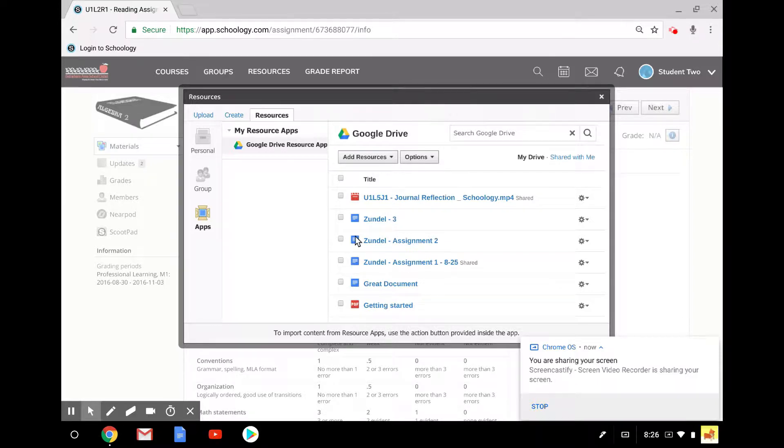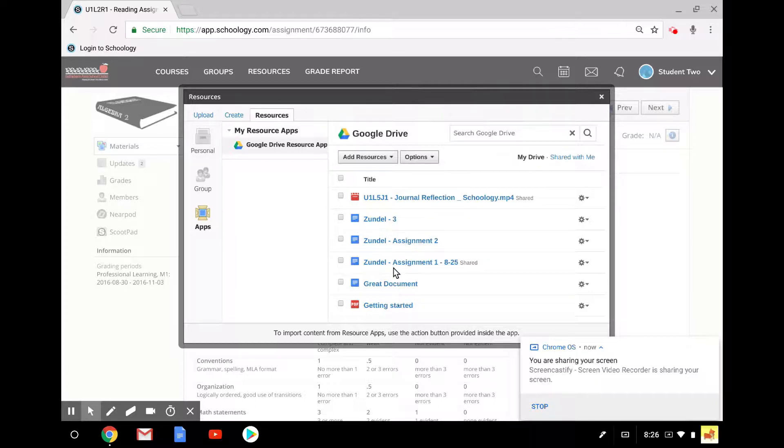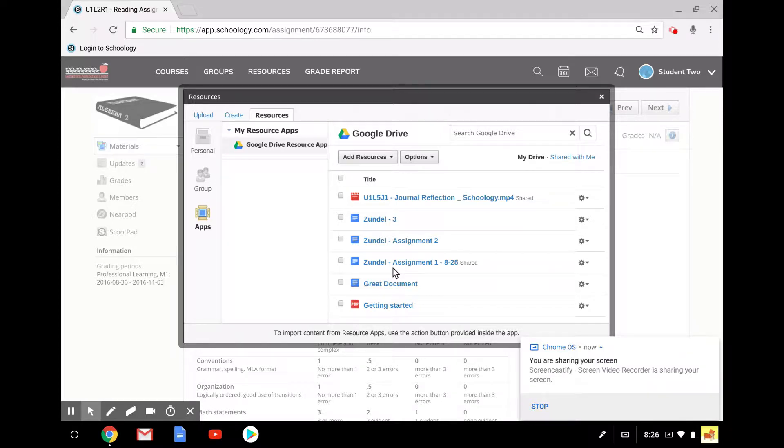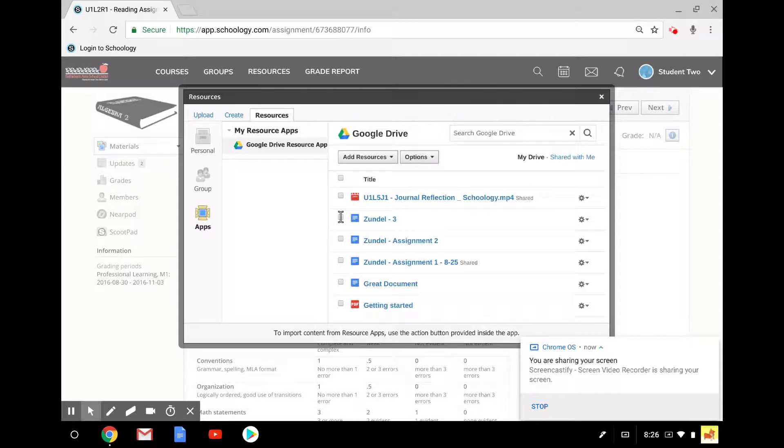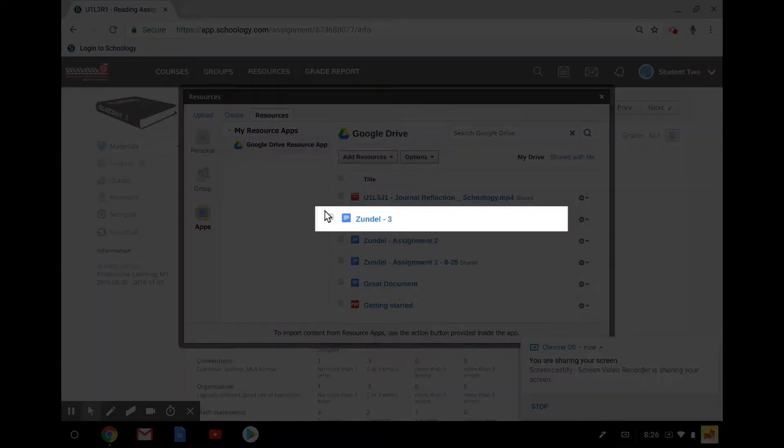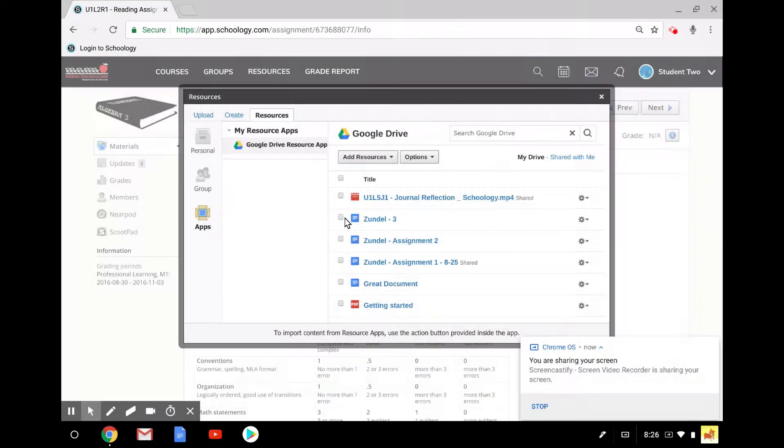I have some assignments here in my Drive, and I'm going to show you how to hand it in with an existing assignment, and then how to create an assignment right here in your Google Drive. We're going to do the existing assignment first. I'm going to say this assignment, let's just say I want to hand this in, and I have to click on it.